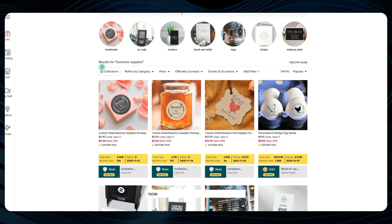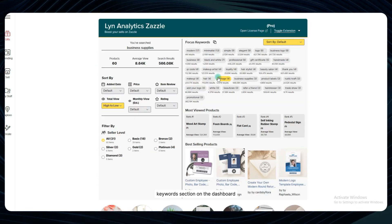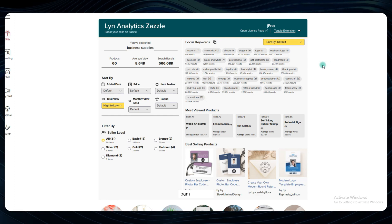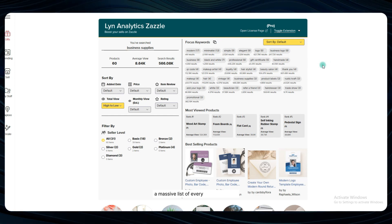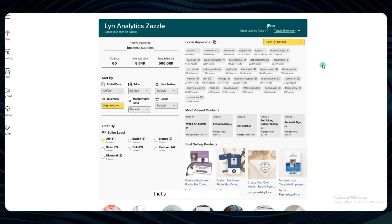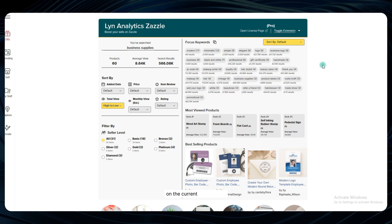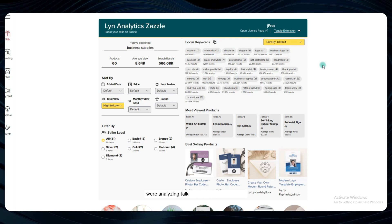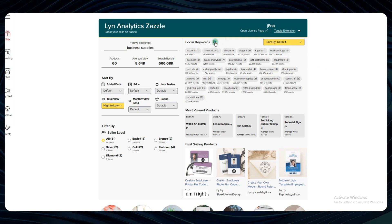Now let your eyes wander over to the focus keywords section on the dashboard. BAM! There it is, a massive list of every single keyword that's being used across all the listings on the current search page we're analyzing. Talk about a goldmine of data, am I right?